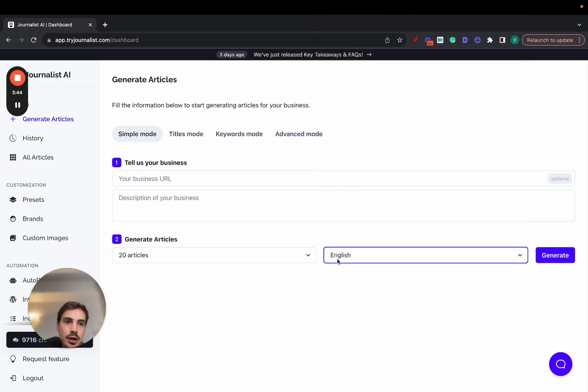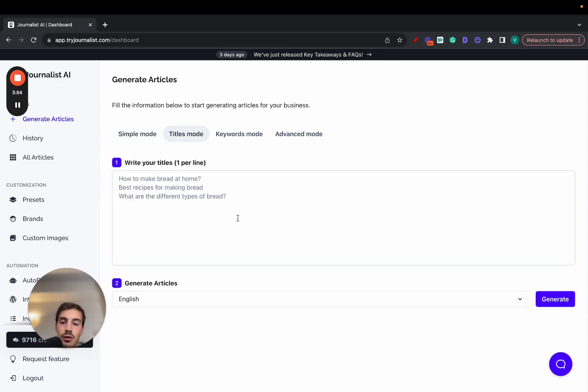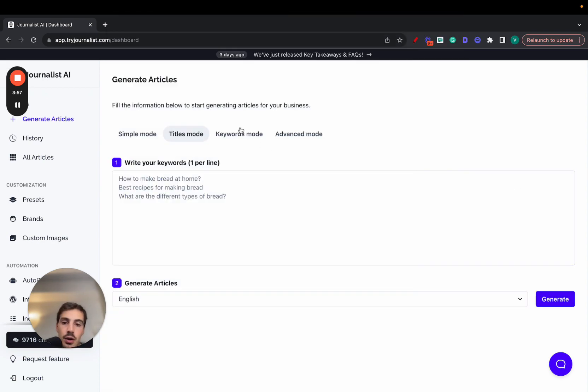This usually is great for Shopify stores that are targeting international markets for their e-commerce products. This works great or even if you have a service business. Let's say you're a plumber in New York City and you're targeting these neighborhoods where their first language isn't English, you can do so with this. Titles mode pretty straightforward, give it a couple of titles, select a language, click generate, there you go. Keywords mode more or less the same.